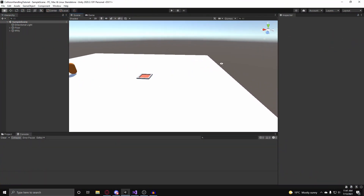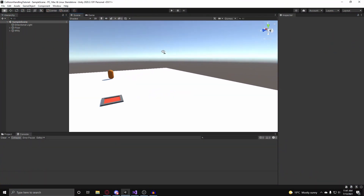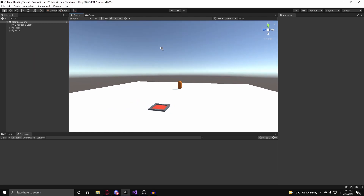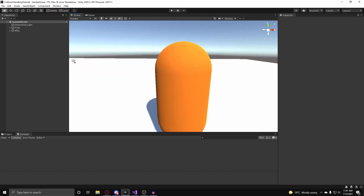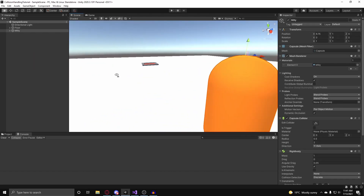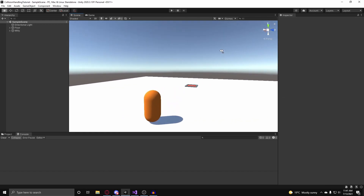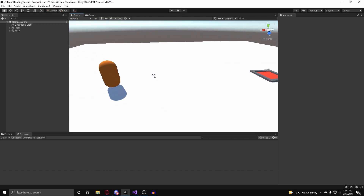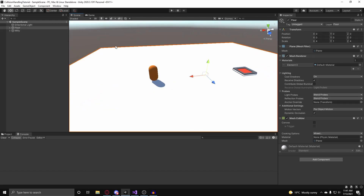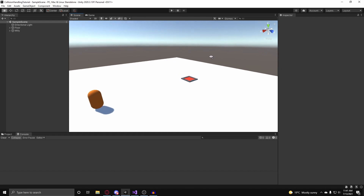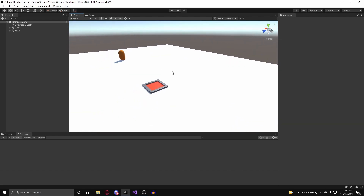In this video I'm going to go over how you can handle collisions in Unity. I have a volunteer here named Millie, and Millie is willing to help with the demonstration of handling collisions.